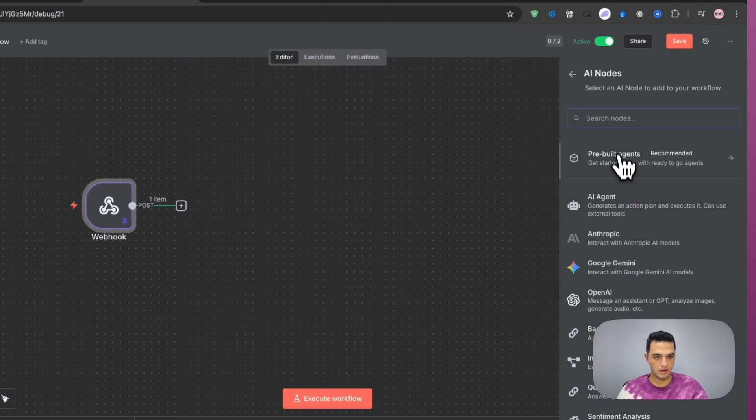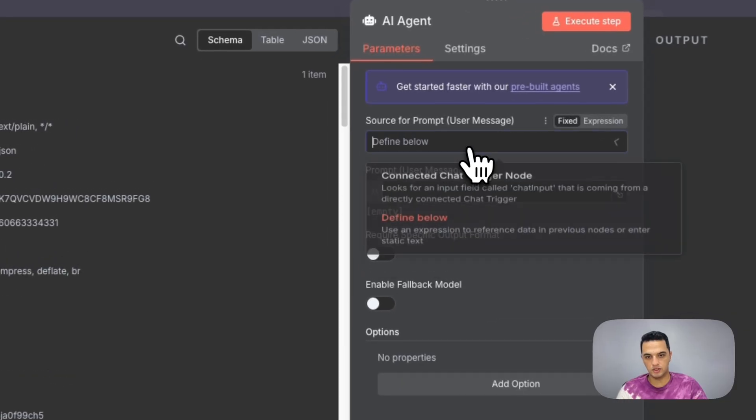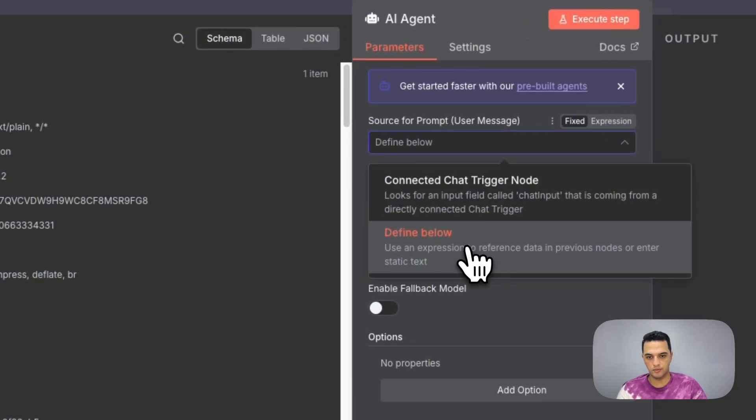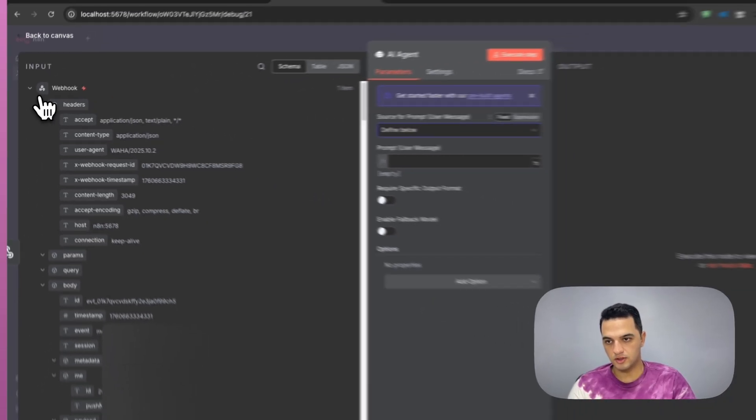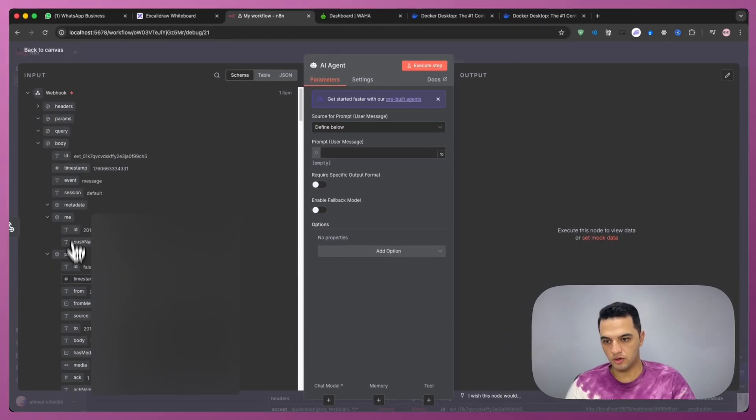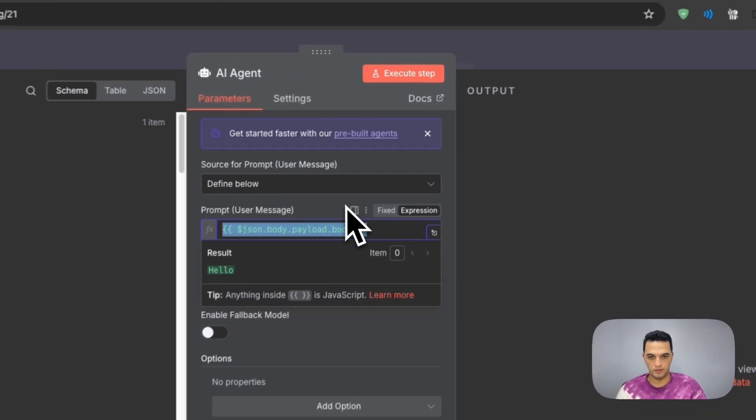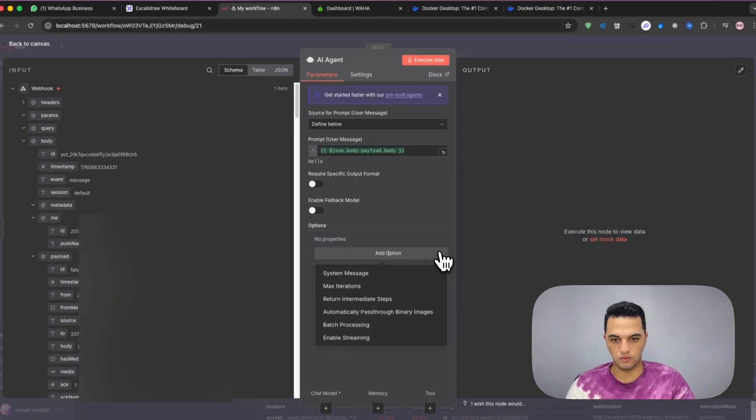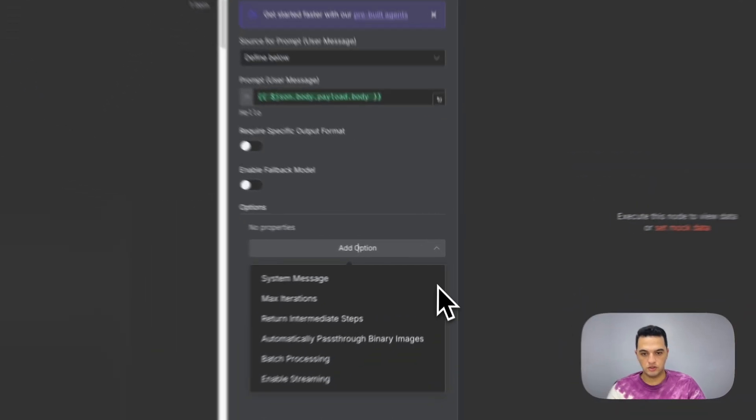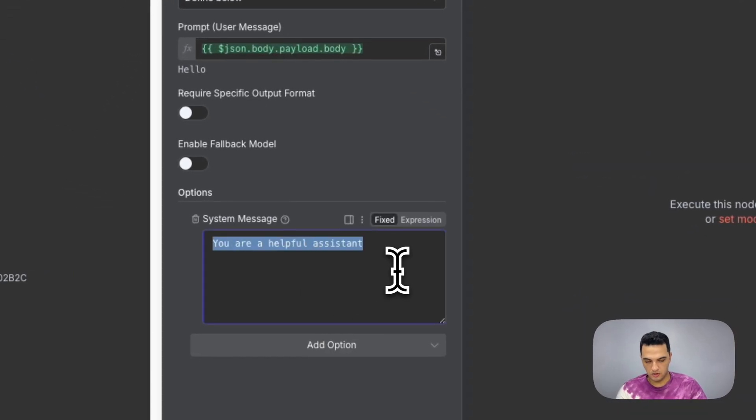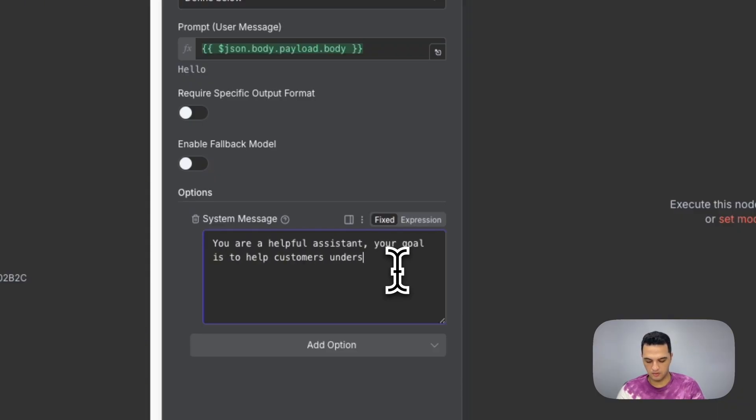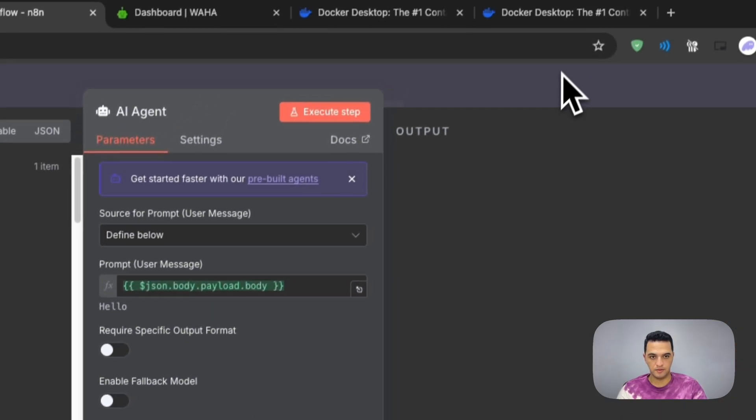We need to add our AI agent. So I'm going to choose AI agent. We click on it, we just select define below for the user message. And we don't need the headers from the webhook, we need the body. Drag and drop the body here. And now we have the user message as the body from the webhook that we got. We can also add a system message, system prompt. So you are a helpful assistant. Your goal is to help customers understand. Just as an example here.